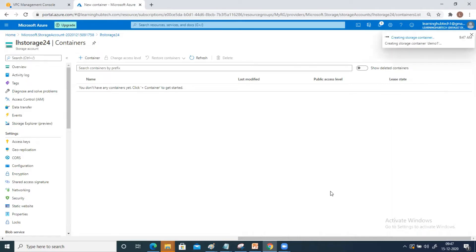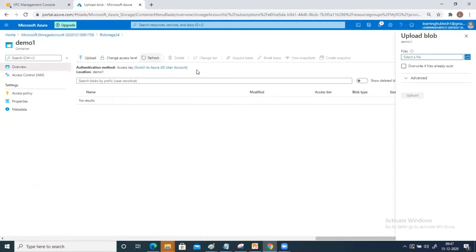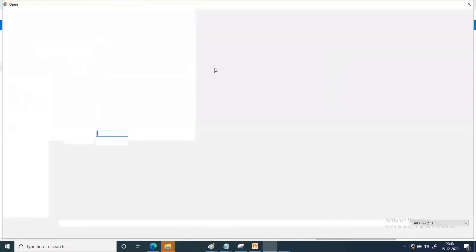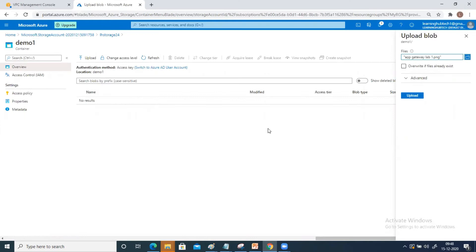Go ahead and click on create. You can create multiple containers — there is no limitation. Click on the container and upload your data. Select the file and click on open. This is the blob service. The word sounds heavy, but it's a very simple concept. BLOB stands for Binary Large Object.